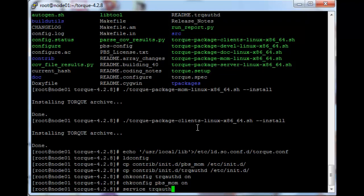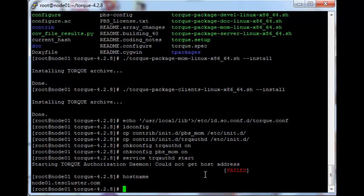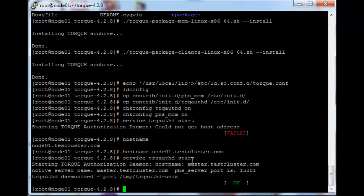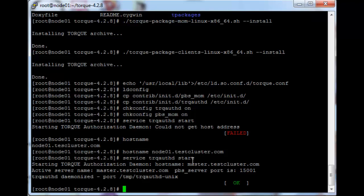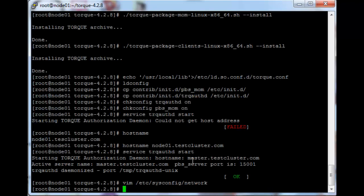Run service torque auth start. You'll see that this one failed on my computer — it might have worked on yours. Mine failed because I made a typo in the hostname when I installed the computer, so it said test cluster instead of test cluster dot com. To fix this we just run hostname node zero one dot test cluster dot com and let that execute. The way I just set the name will revert to the wrong one again once the machine is rebooted, so to fix this permanently we just vim slash etc slash sysconfig slash network and fix the hostname line there, then write and quit.